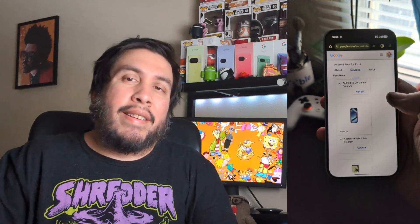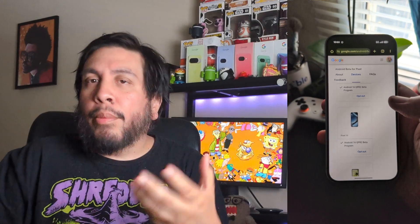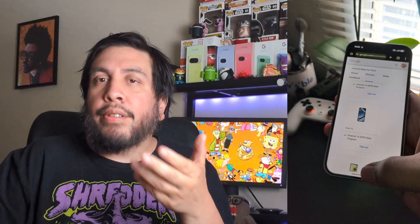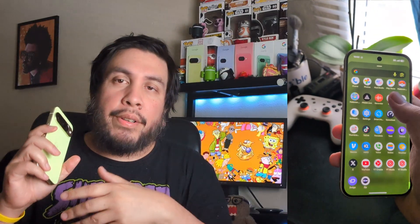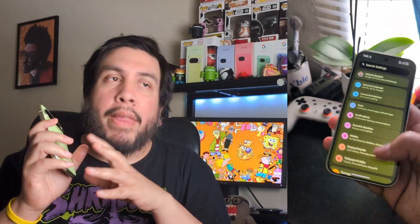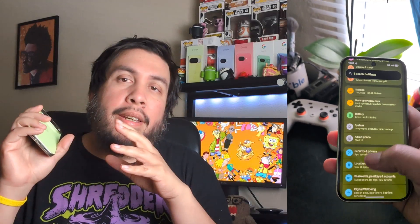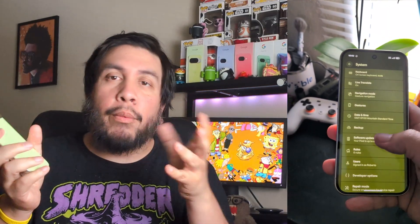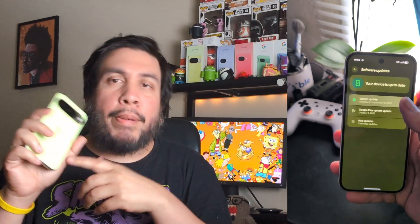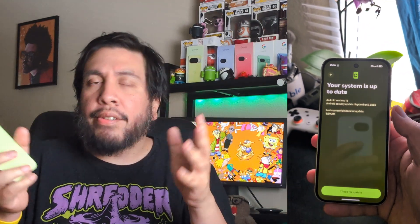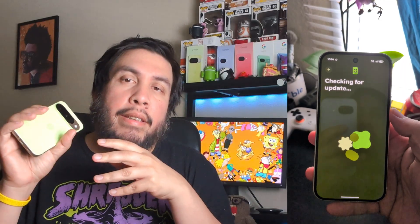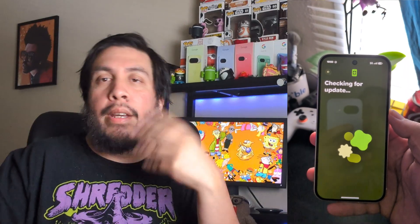Those are the noticeable changes I found in QPR2 Beta 2. Normally you'd go to g.co/AndroidBeta, enroll your device, then go to system settings and system update and an OTA update would be waiting. But some Pixel 10 users have noticed they keep checking for an update and nothing appears.